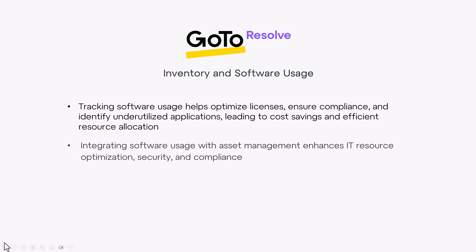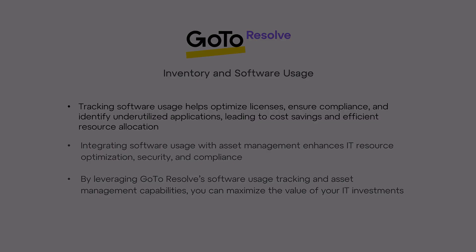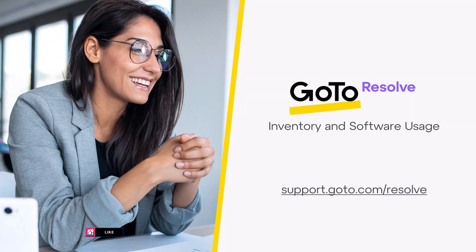Integrating software usage with asset management enhances IT resource optimization, security, and compliance. By leveraging GoToResolve's software usage tracking and asset management capabilities, you can maximize the value of your IT investments.